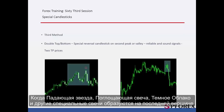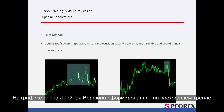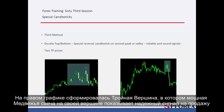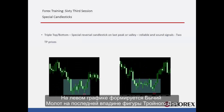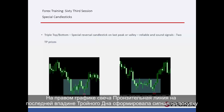Third method: when a shooting star, engulfing, dark cloud and other special candles form on the last peak or valley of a double or triple bottom pattern, then a trader can place an order based on more reliable signals. On the left graph, a double top has formed on an uptrend and a dark cloud has formed on the second peak, so a trader could place a sell order lower than the given candle. On the right graph, a triple top has formed in which a powerful bearish candle on its peak generated a reliable sell signal. On the left graph, a bullish hammer has formed on the last valley of a triple bottom pattern, and a buy order could be placed over the given candle sooner than the breakout point. On the right graph, a piercing line candle on the last valley of the triple bottom has generated a buy signal.